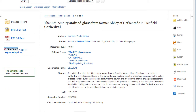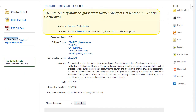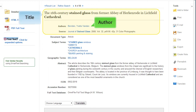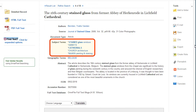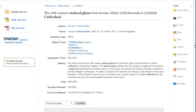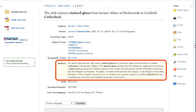On the description page, you will find citation information including title, author, and source information. Subject terms are standardized terms that describe the content of the article — this is a great place to find additional keywords and search terms. The abstract provides a summary of the article and can help you decide whether this article is relevant to your search.